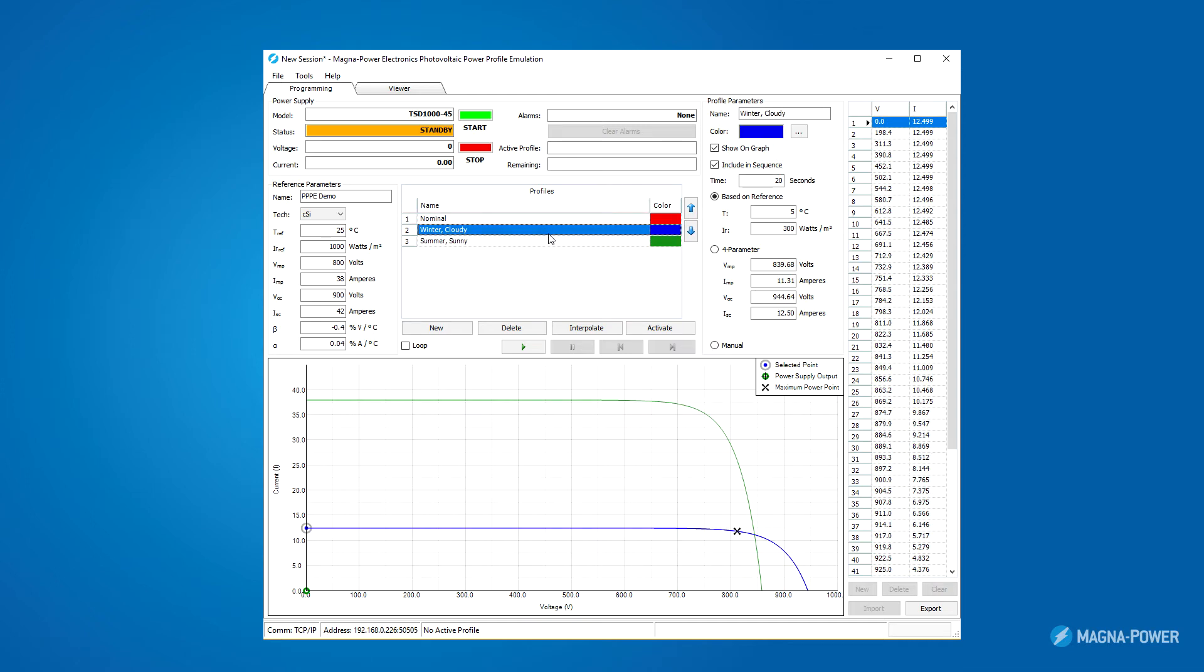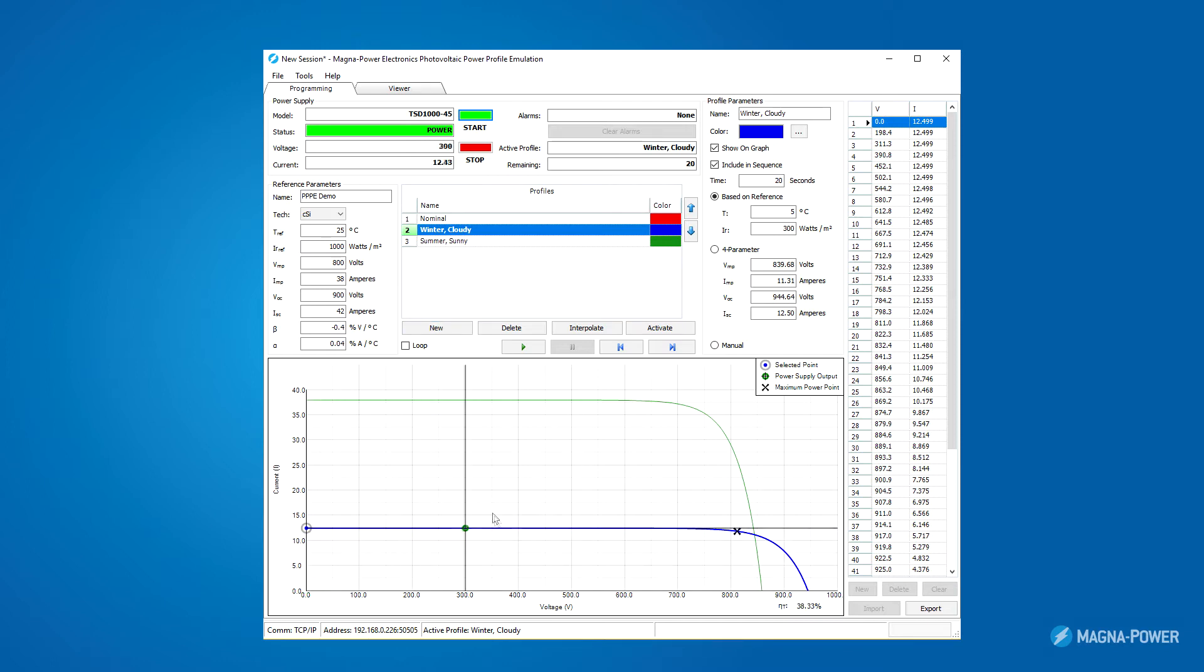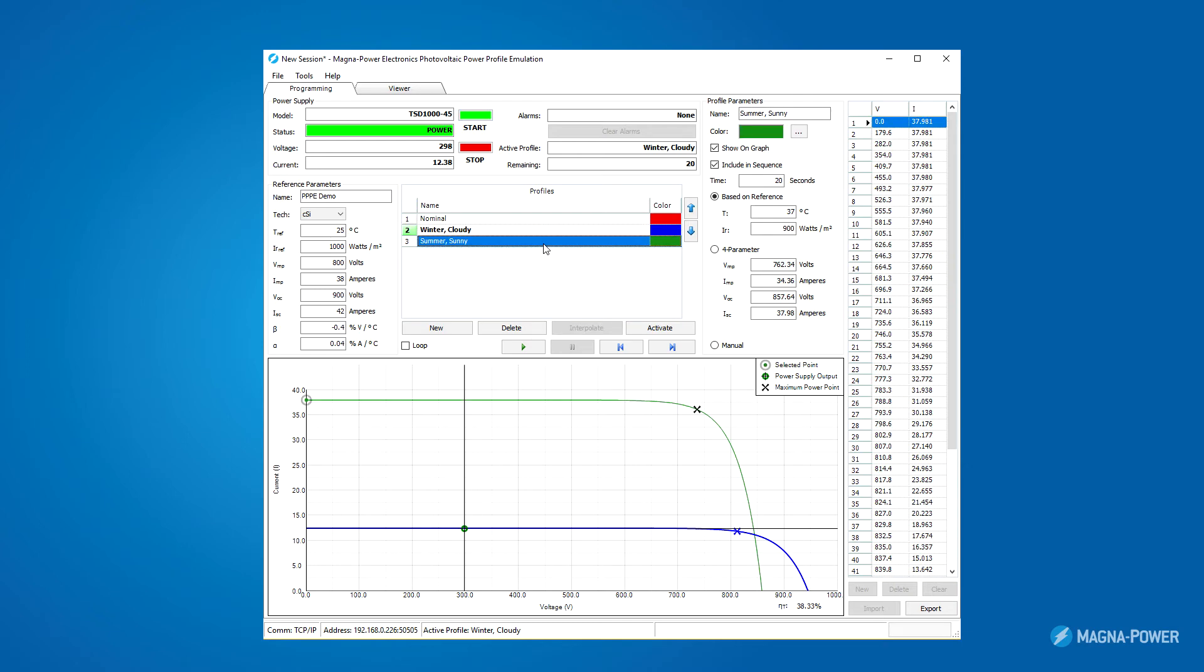I'll activate the winter cloudy profile, which sends the data over to the power supply. Then I'll press start, which activates the power processing circuitry in the power supply. The green circle, shown on the graph below, indicates the present output of the power supply. For the purposes of this demo, I have a fixed resistive load on the power supply, rated for the power supply's peak 45 kilowatt rating. I can switch on the fly to summer sunny conditions by clicking summer sunny profile and clicking activate. You'll notice that the selected profile is bolded in the graph below.